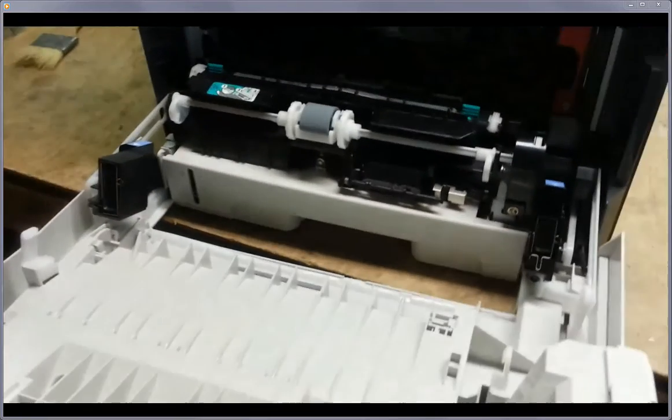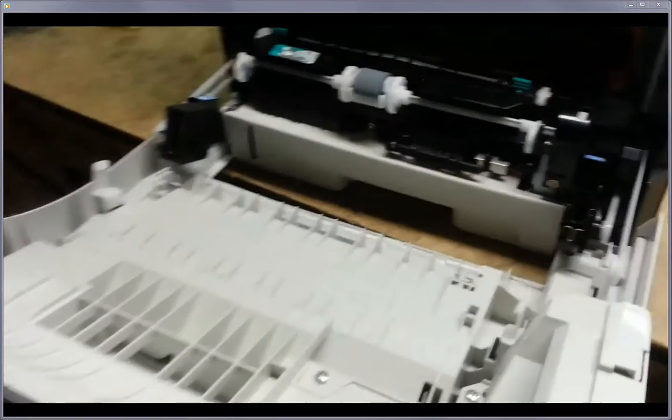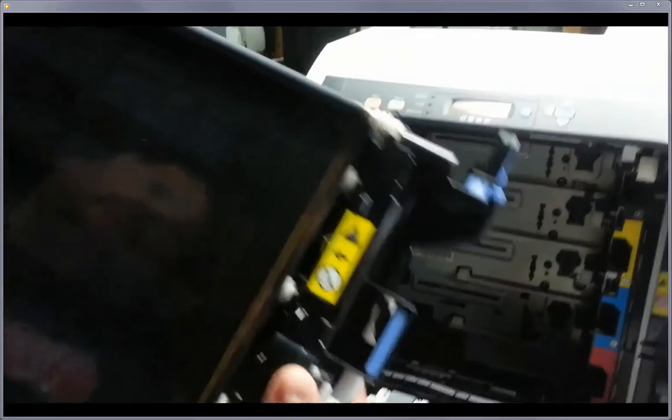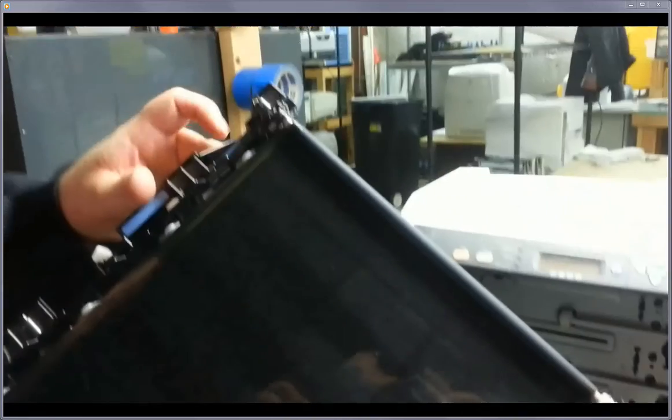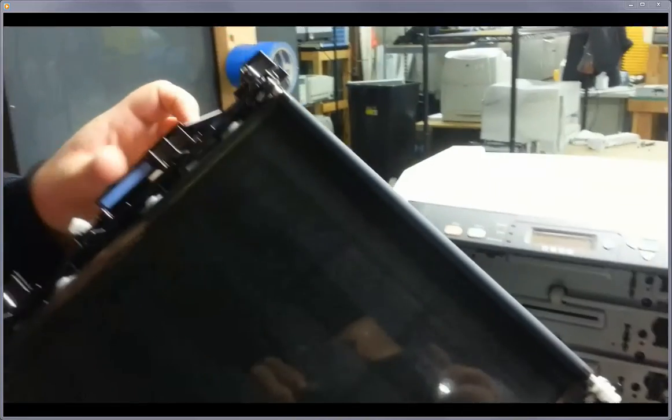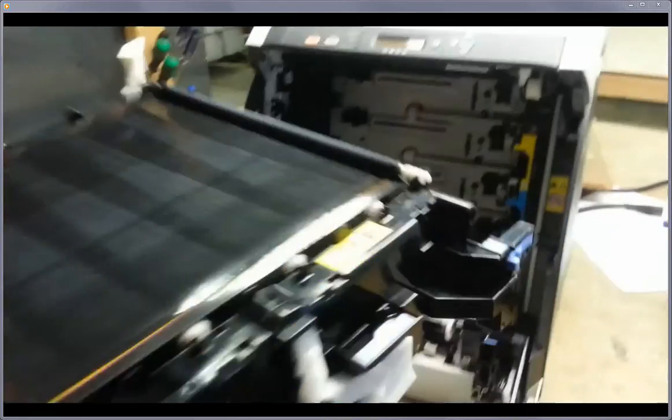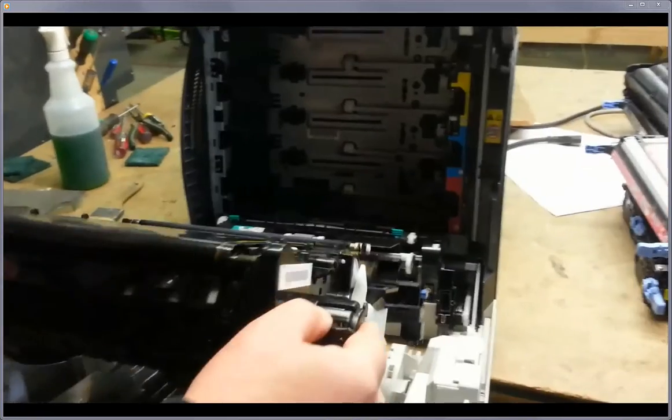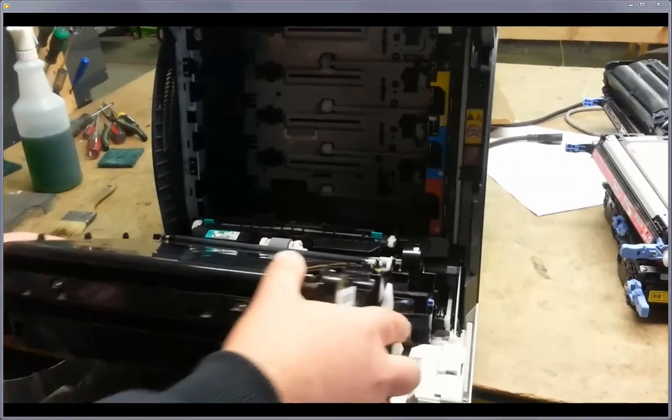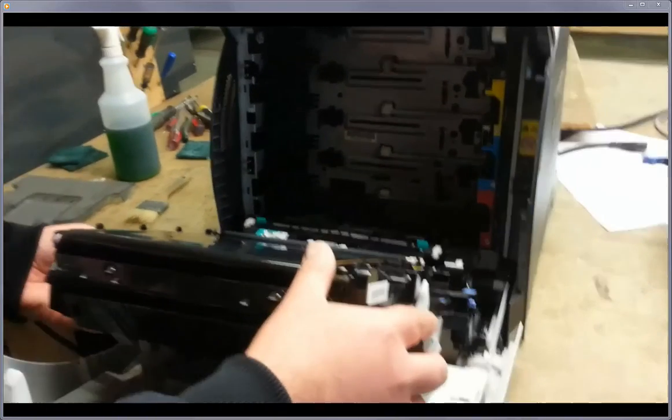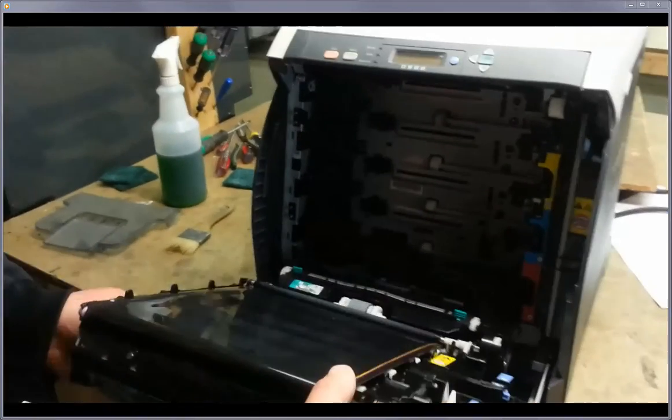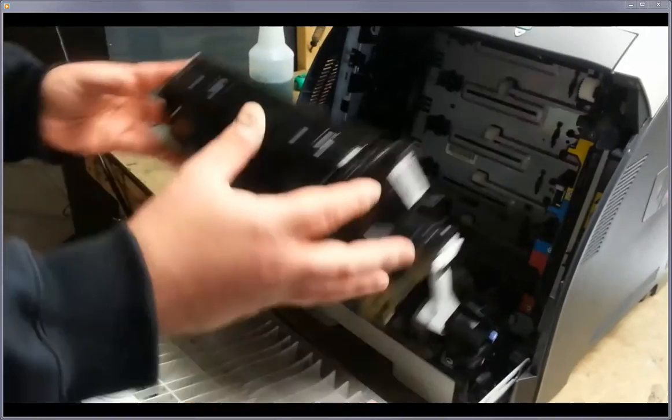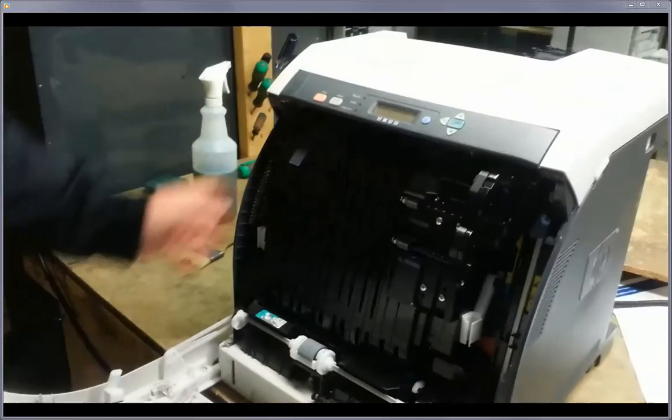So when you do this, just line up your arrow dots or your little triangles, just like the fuser. And then when you put it in, slide it in, clicks in, close it.